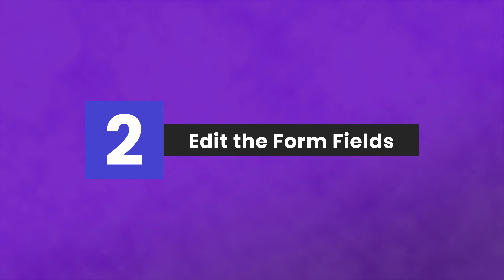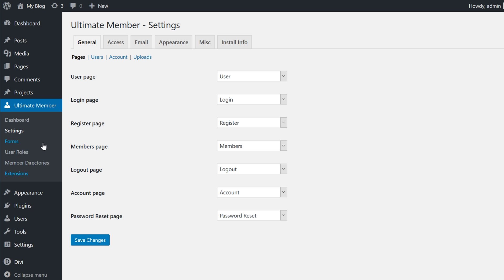Step number two, edit the form fields. To customize the form fields and layout, select Ultimate Member, Forms.